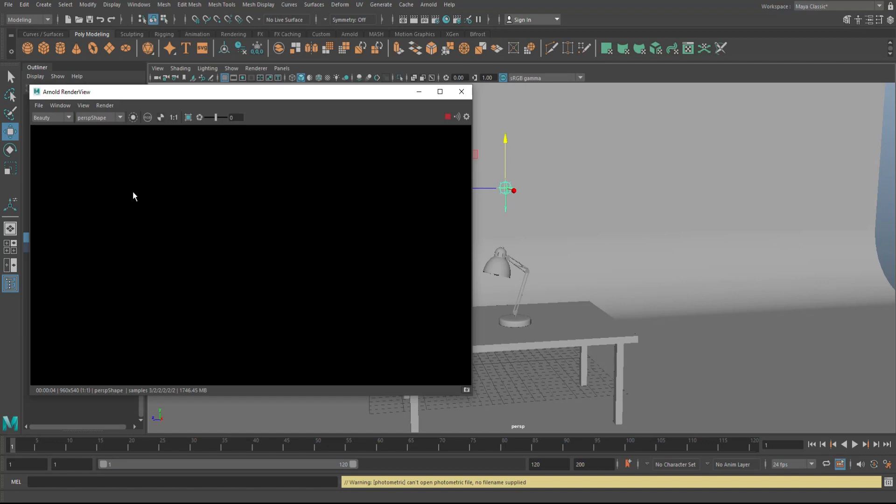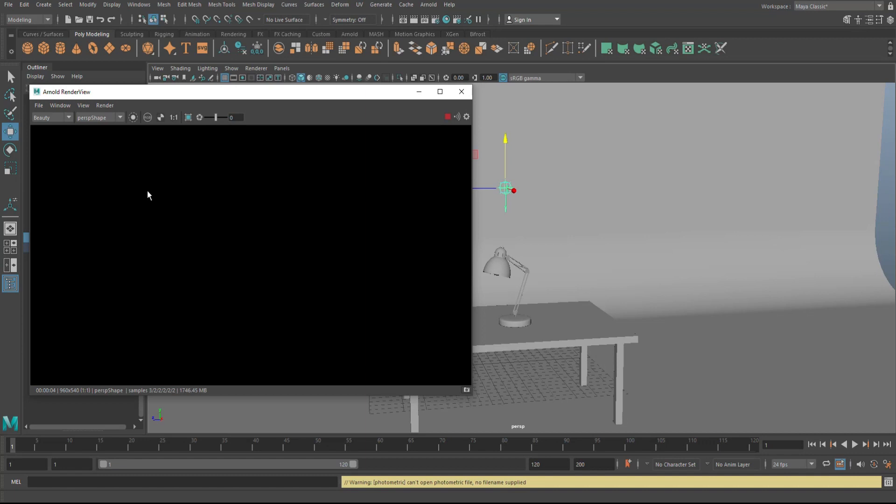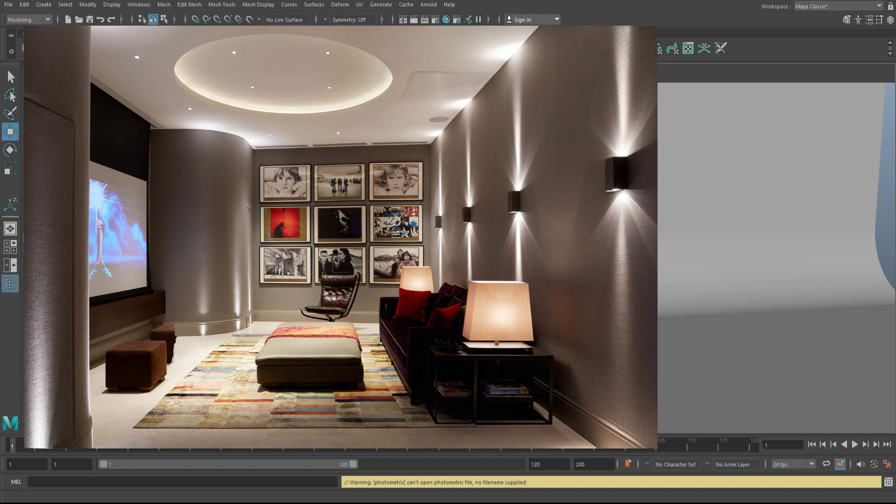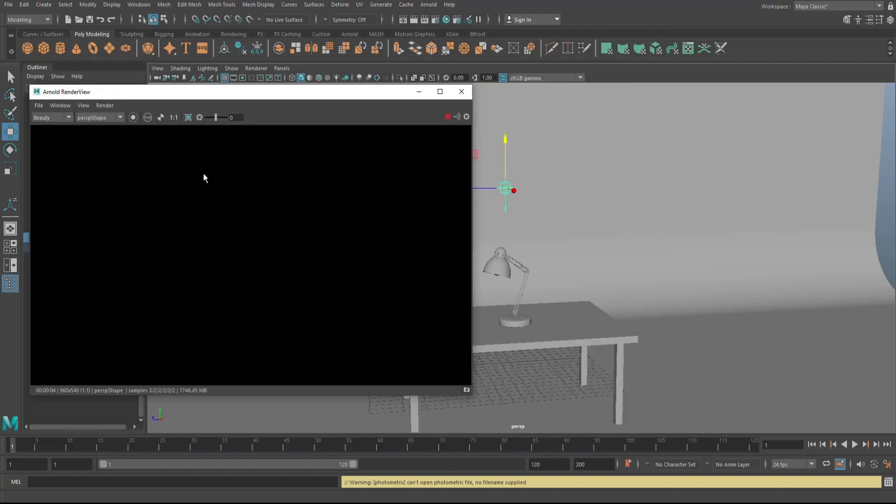Well, what you do is you load up files called IES files that are manufactured or created by the manufacturers. So you can mimic a very specific light and then you can get very realistic scenes, you know, something like this, you know, or this.